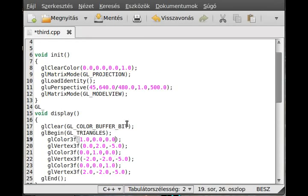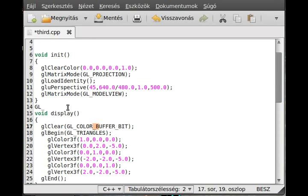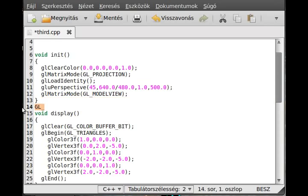GL_COLOR_BUFFER_BIT. Start with capital GL. And every word is separated by underscore. And it is completely capital letters. So, yes. That was about it. And it was quite simple.